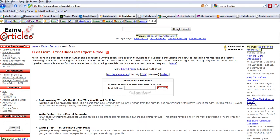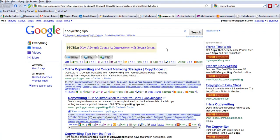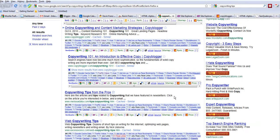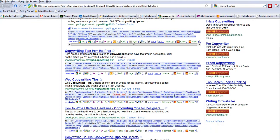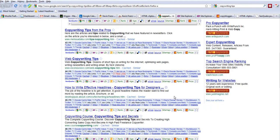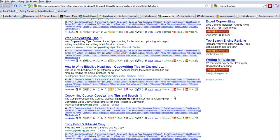Alright, so essentially it's copywriting tips that he's looking for. So when I punch in copywriting tips, these are the sites that come up. Copyblogger. Copyblogger's been around a long time. There's some other great sites that come up in here.